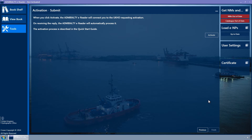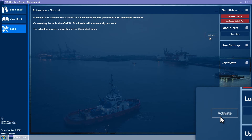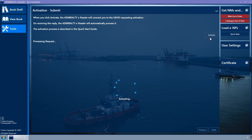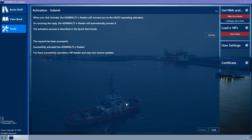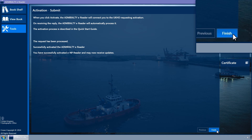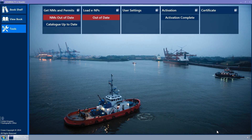Click on the Activate button to connect to the UKHO and activate the Admiralty ENP reader. A progress indicator is shown, and when activation is complete, the message 'You have successfully activated ENP reader and may now receive updates' will be displayed. Click on the Finish button to close the activation wizard and return to the tools page.